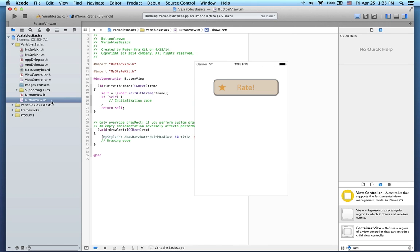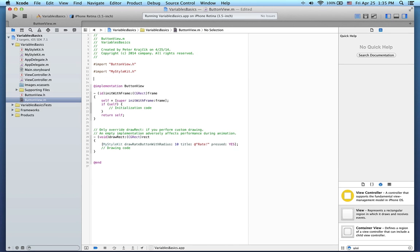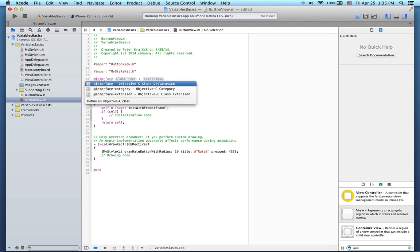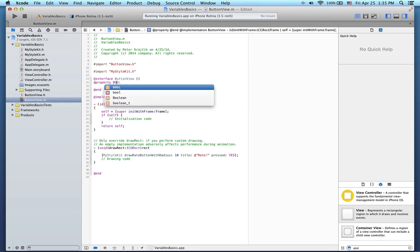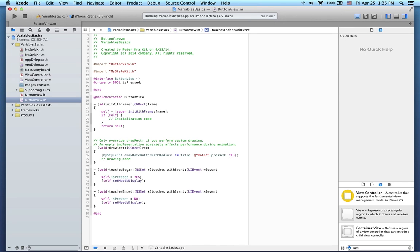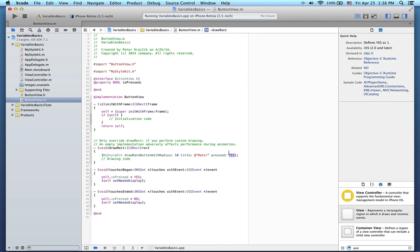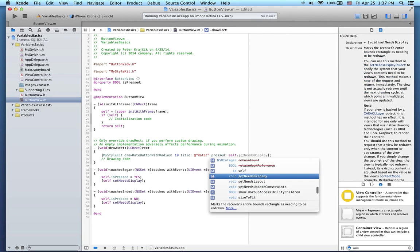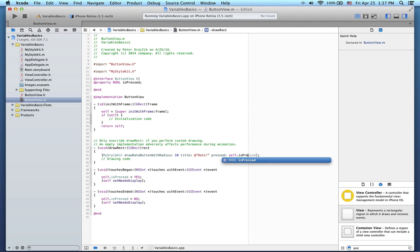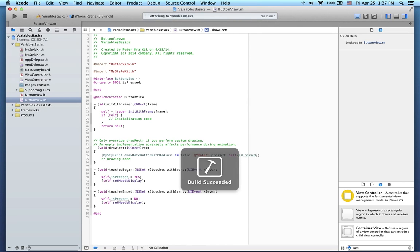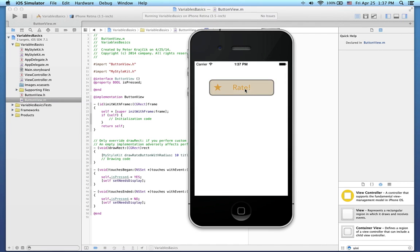Now let me add some interaction. First I will add a new property to this class. It will be a bool property called isPressed. I will also add some interaction code that will automatically set the isPressed property when the UI view is touched. Now I'll change the parameter that I'm sending to the drawRateButton method from the yes constant to the actual value of the isPressed property. Let's test this out. And it works.